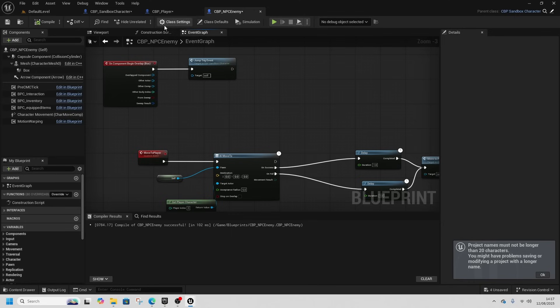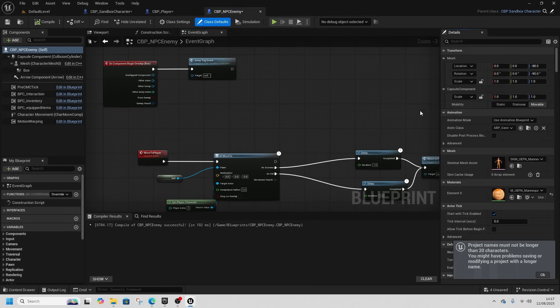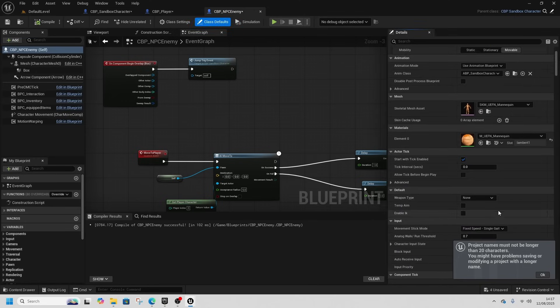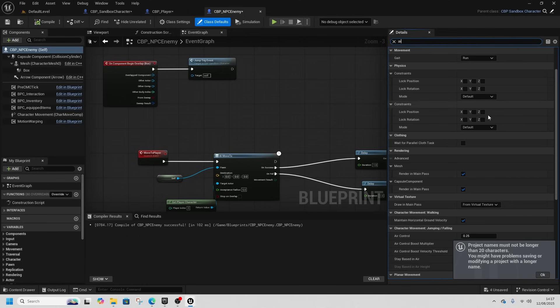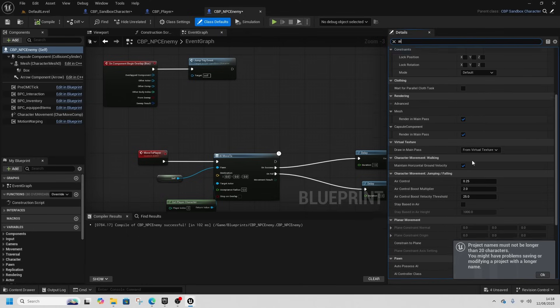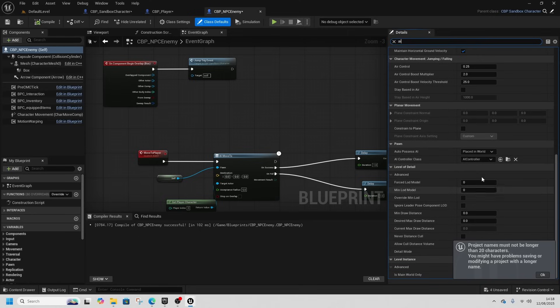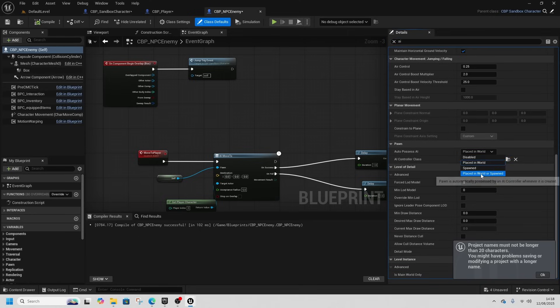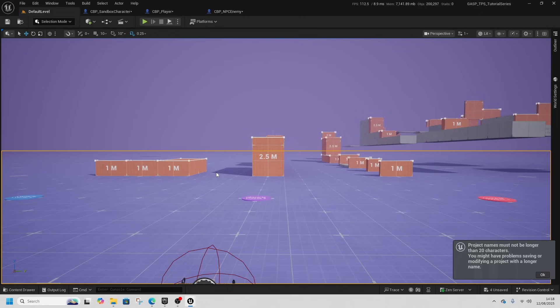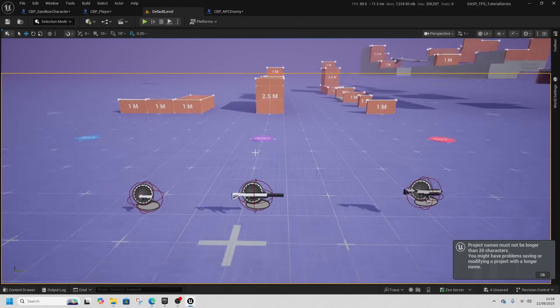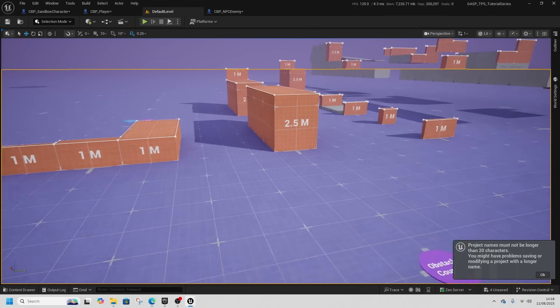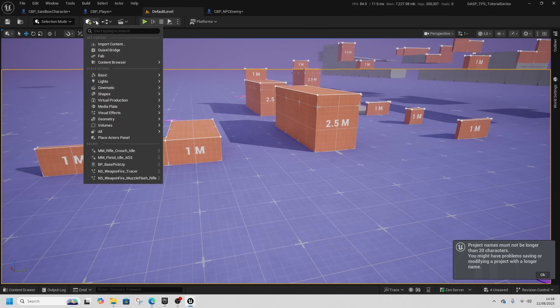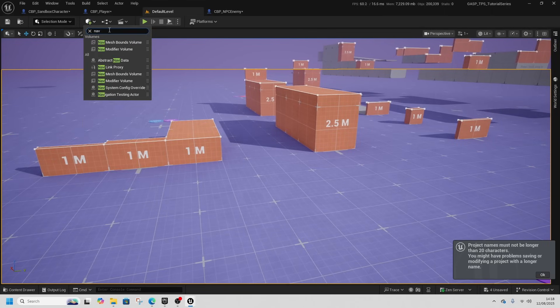And we're going to change a couple of bits. Type in AI, and we're going to make sure that auto possessed is placed in world of spawn. AI controller class is perfectly fine for the time being. We are going to make some much smarter AI, but for now.